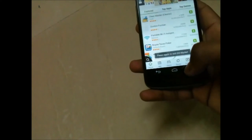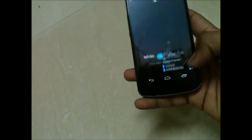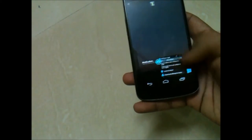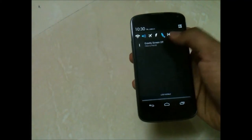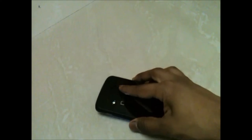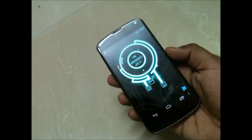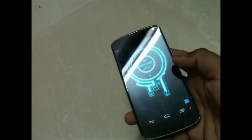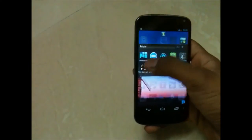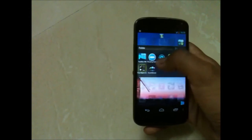Let me show you guys if it's possible. If I keep the phone face down, the screen turns off, and when I pick it up the screen comes back on. That was gravity screen.